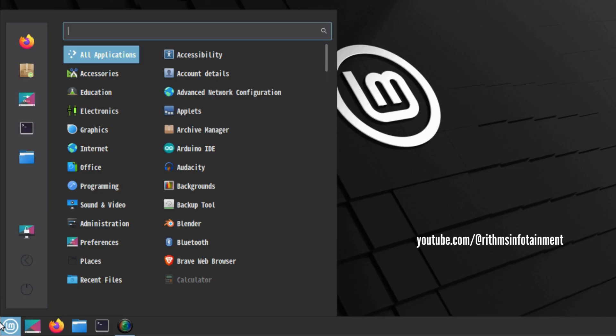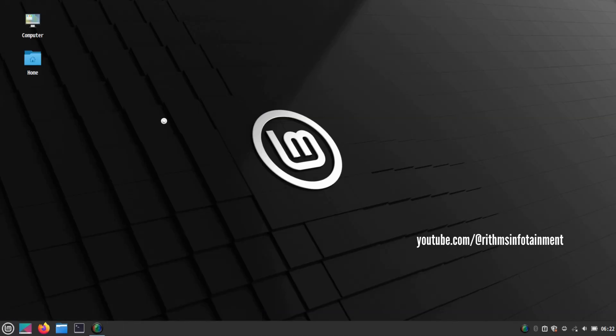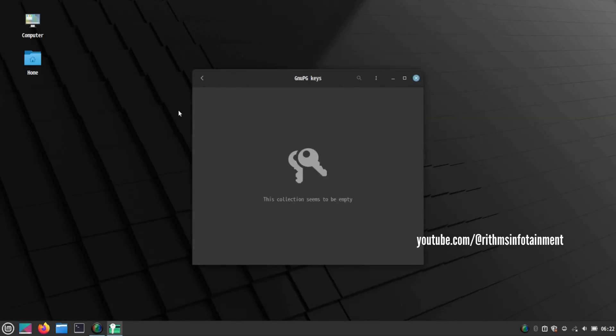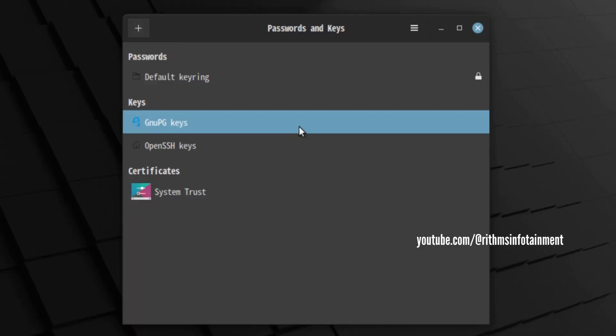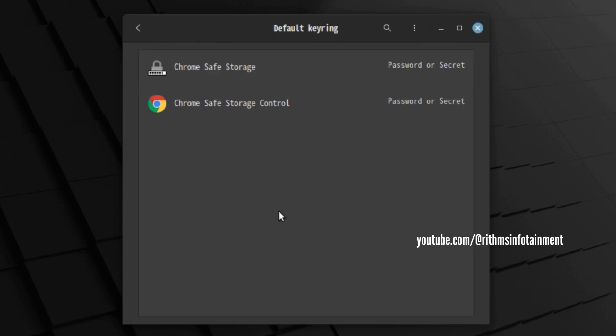Now check the password and keys. Here you can see the default keyring. Choose it and click unlock.